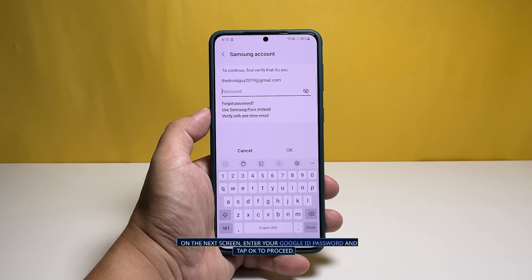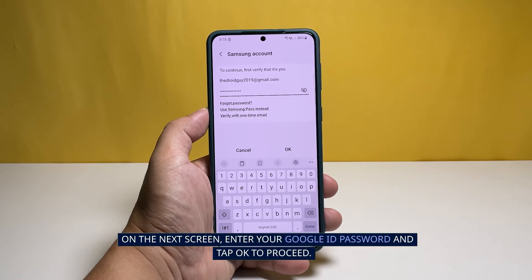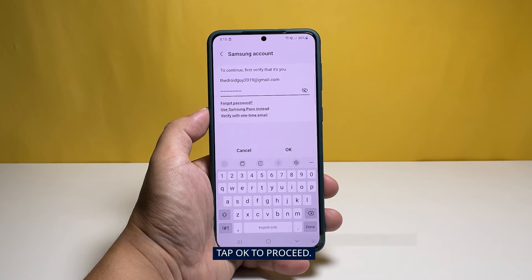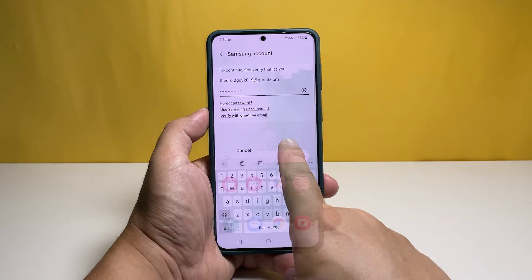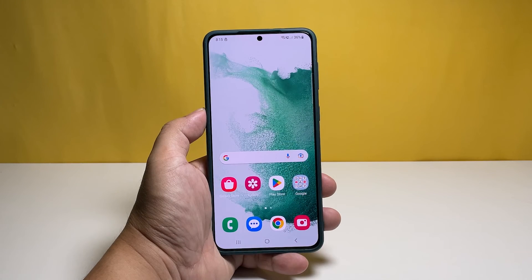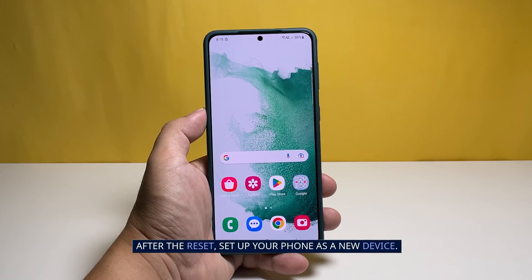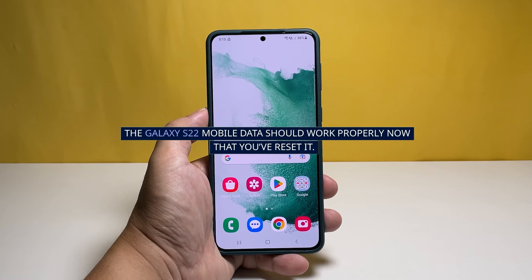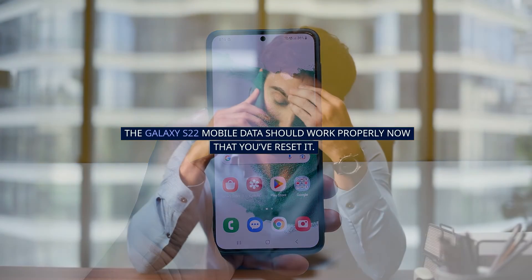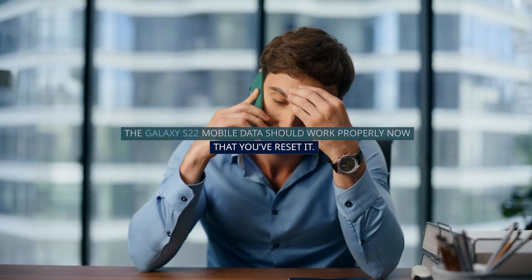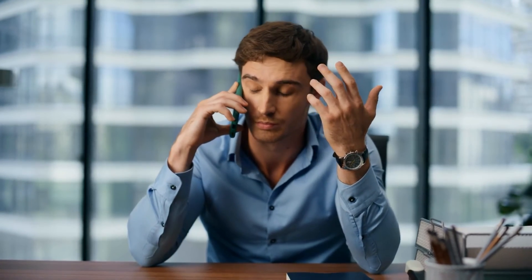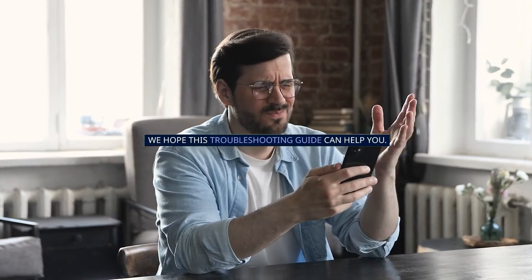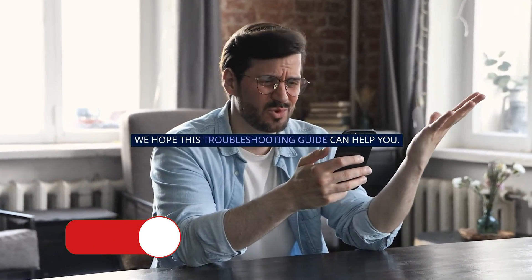On the next screen, enter your Google ID password and tap OK to proceed. After the reset, set up your phone as a new device. The Galaxy S22 mobile data should work properly now that you've reset it. We hope this troubleshooting guide can help you.